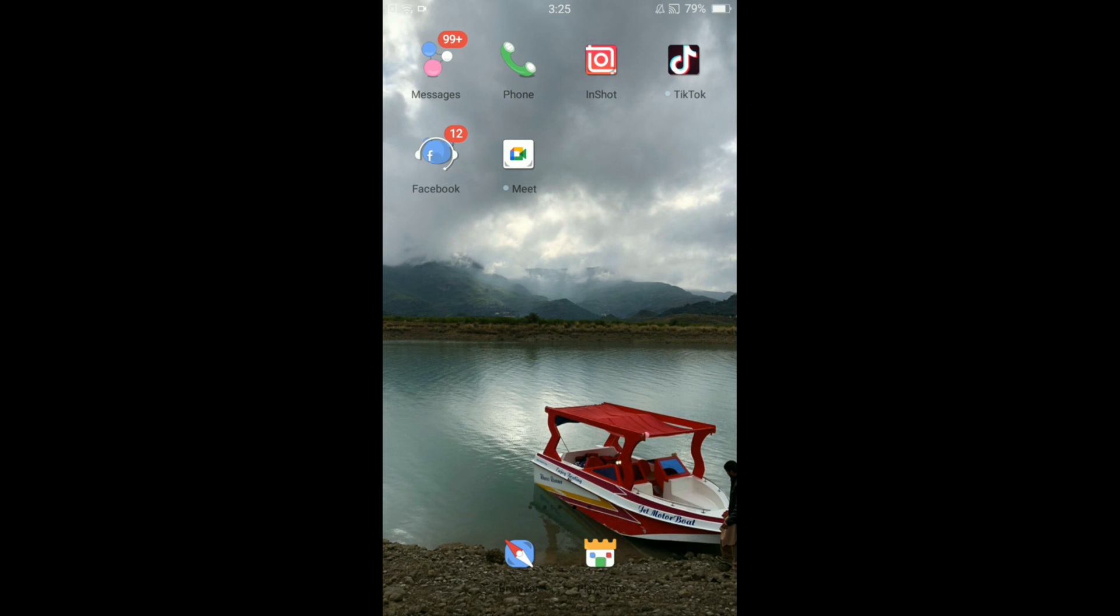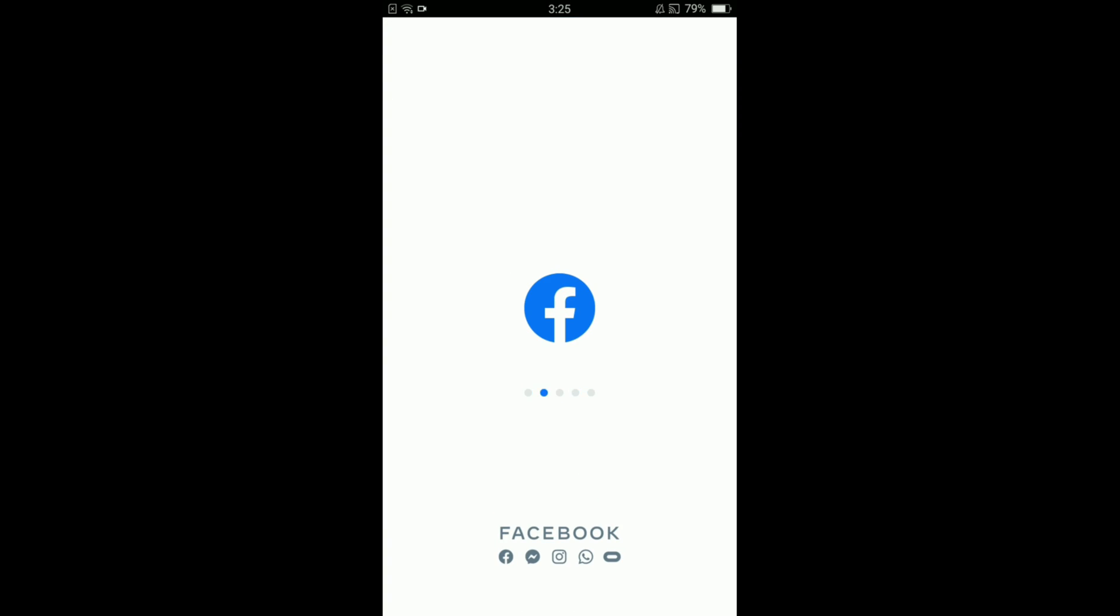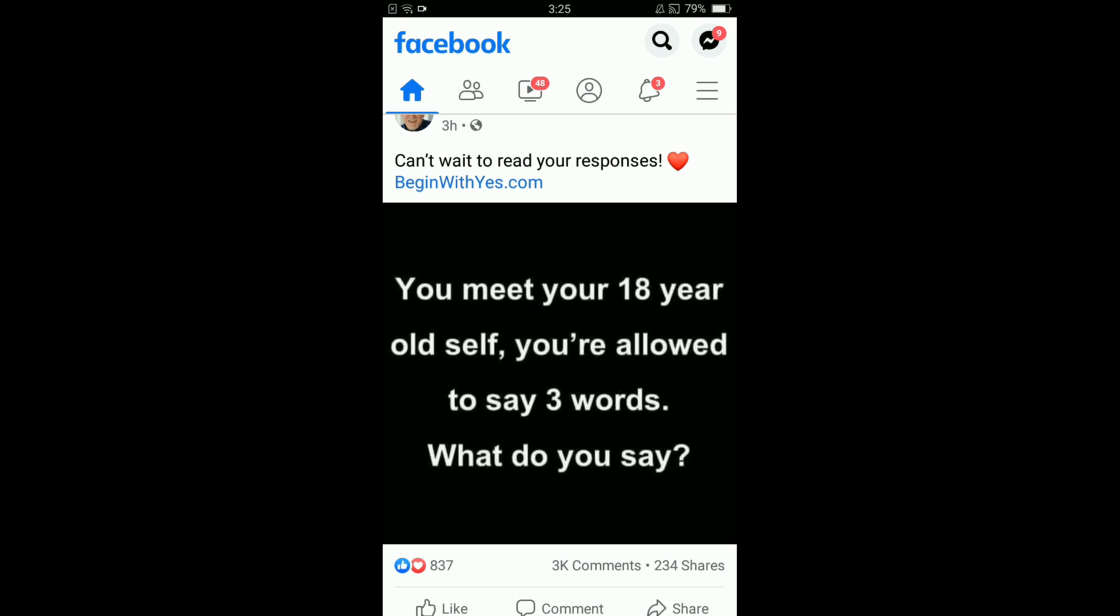Once you are connected with the internet, go and tap on your Facebook application. Once you have opened your Facebook application, you can see that there are three horizontal bars located on the right top corner under the messenger button.